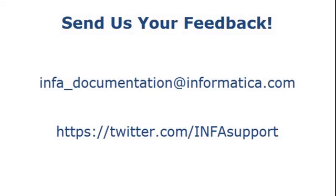If you have feedback on this demo, or to request a demo on another topic, email us at infa_documentation@informatica.com. You can also tweet us on the InfaSupport Twitter site.